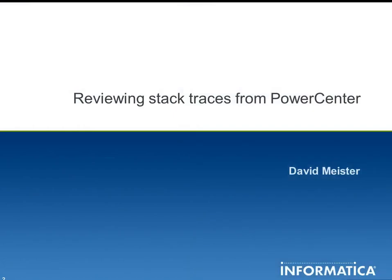Hi everyone, my name is David Meister and today I want to talk about reviewing stack traces that are returned from Power Center.